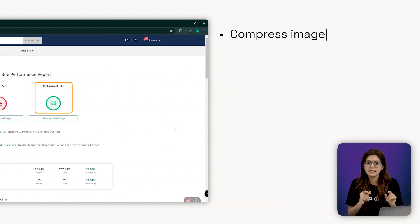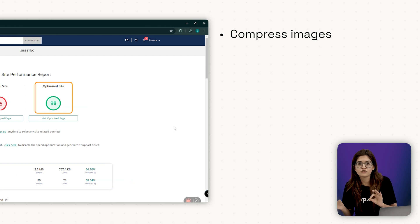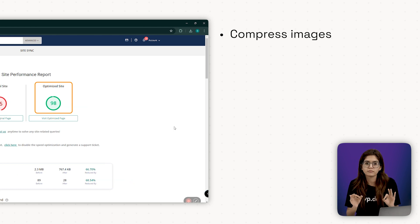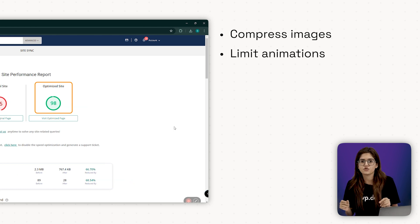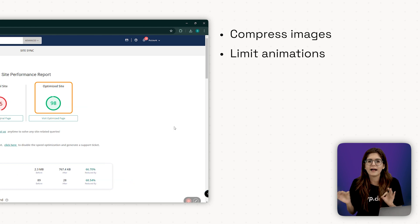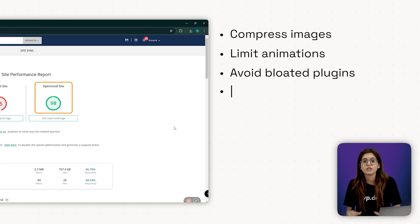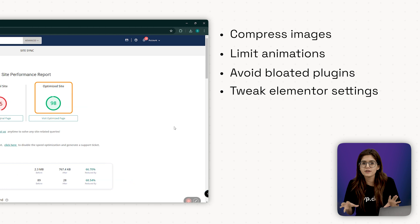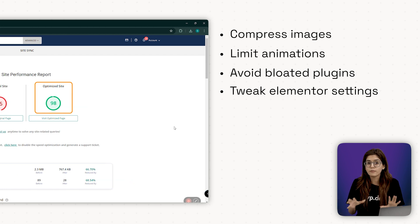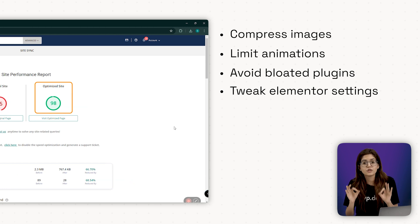A few extra things you can do to push performance even further. Compress images using tools like tiny PNG before uploading. Limit your use of heavy animations, especially background videos. Avoid bloated plugins that add unnecessary scripts. Use Elementor's built-in performance settings to disable features you don't need. This chapter might not be the flashiest part of the course, but it's one of the most important.